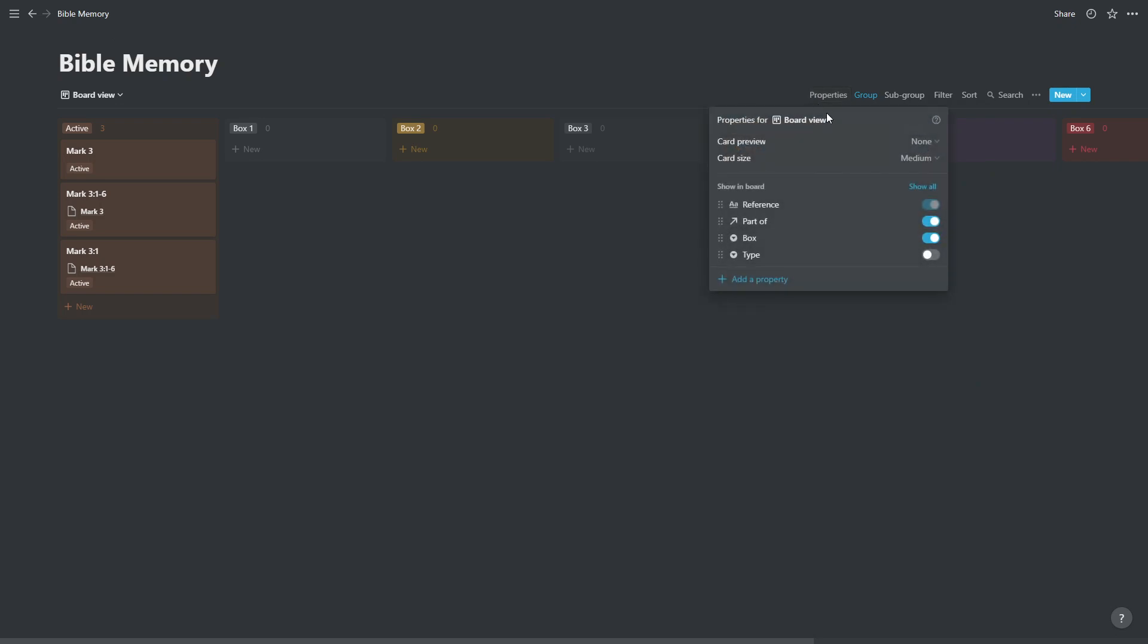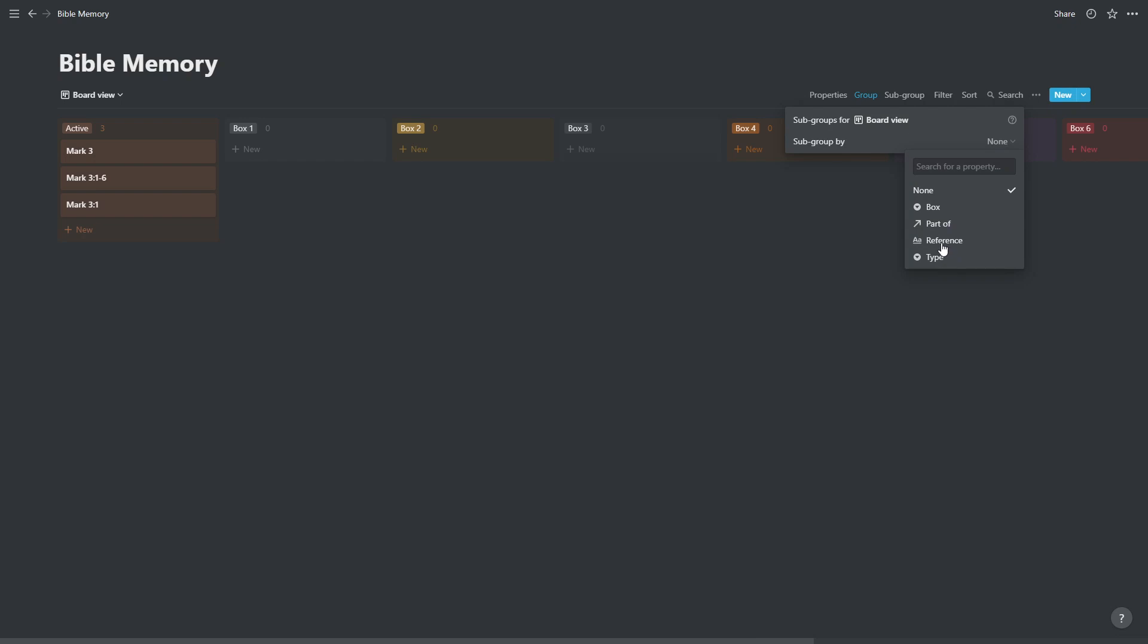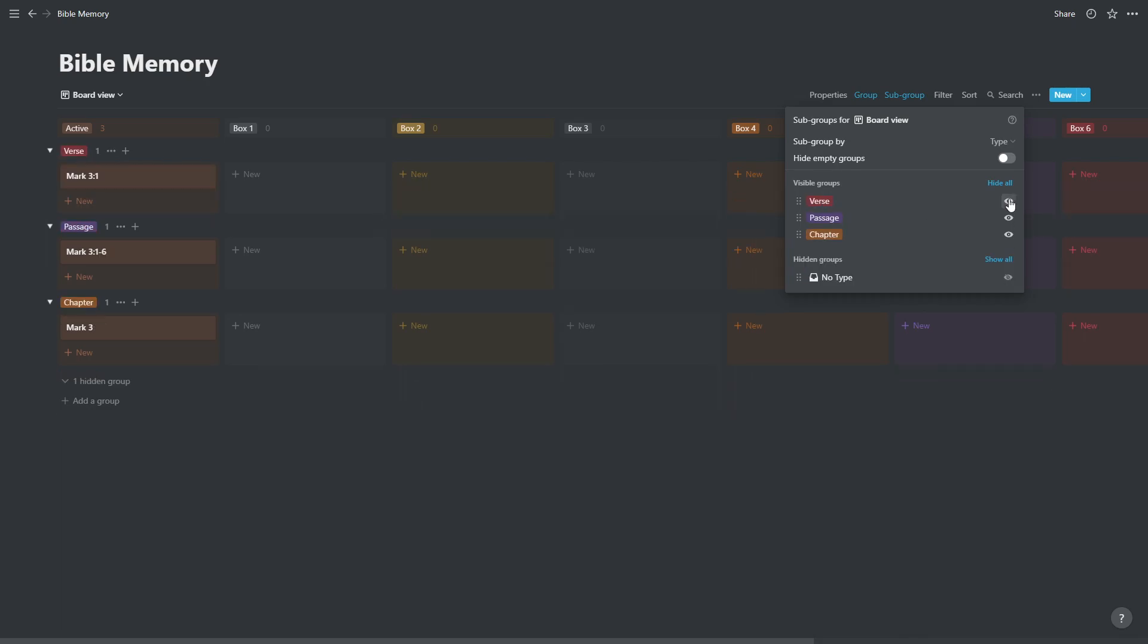Click on properties, hide everything except the reference. Click on subgroup, and subgroup by type. We're going to rearrange the type so the verse is first, then passage, then chapter. And we're going to hide the no type section. So this is basically the system setup.